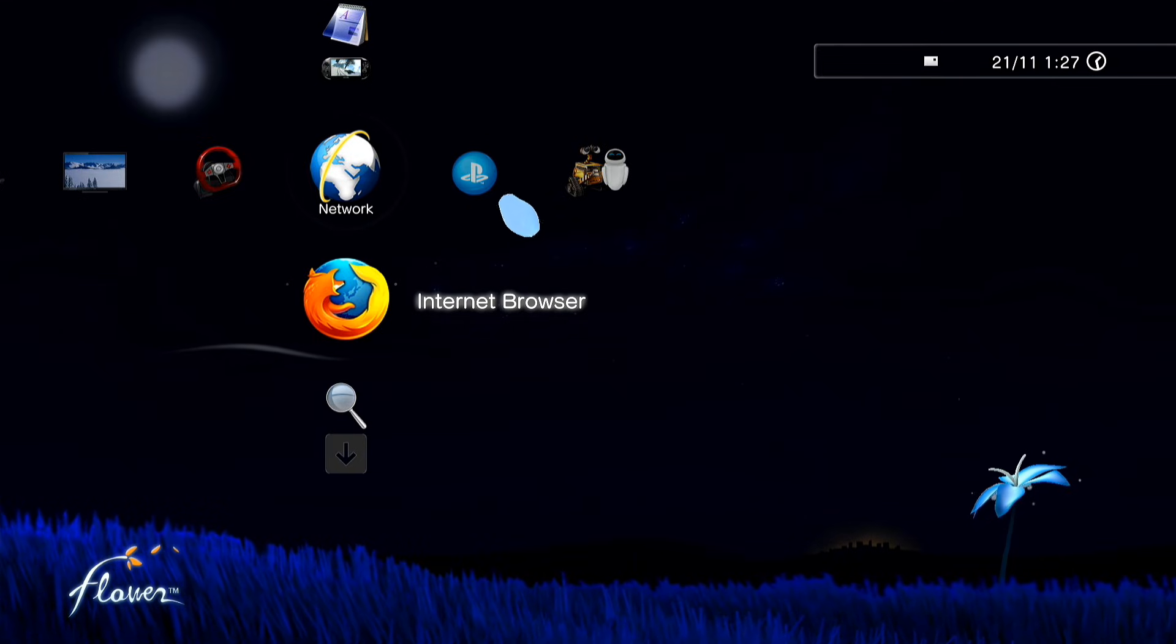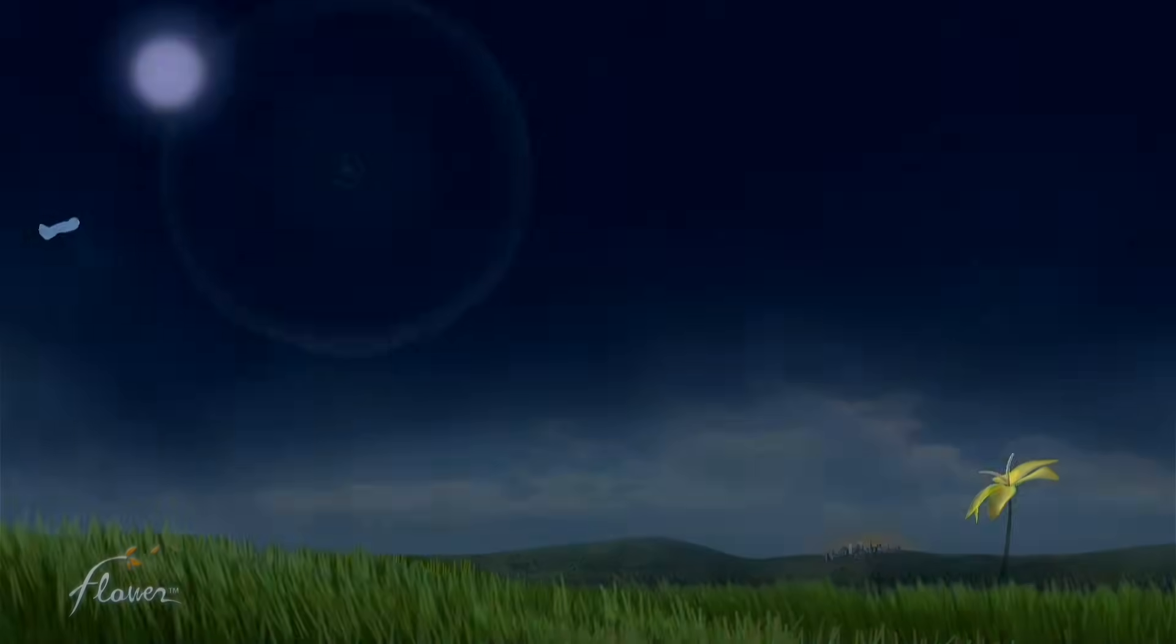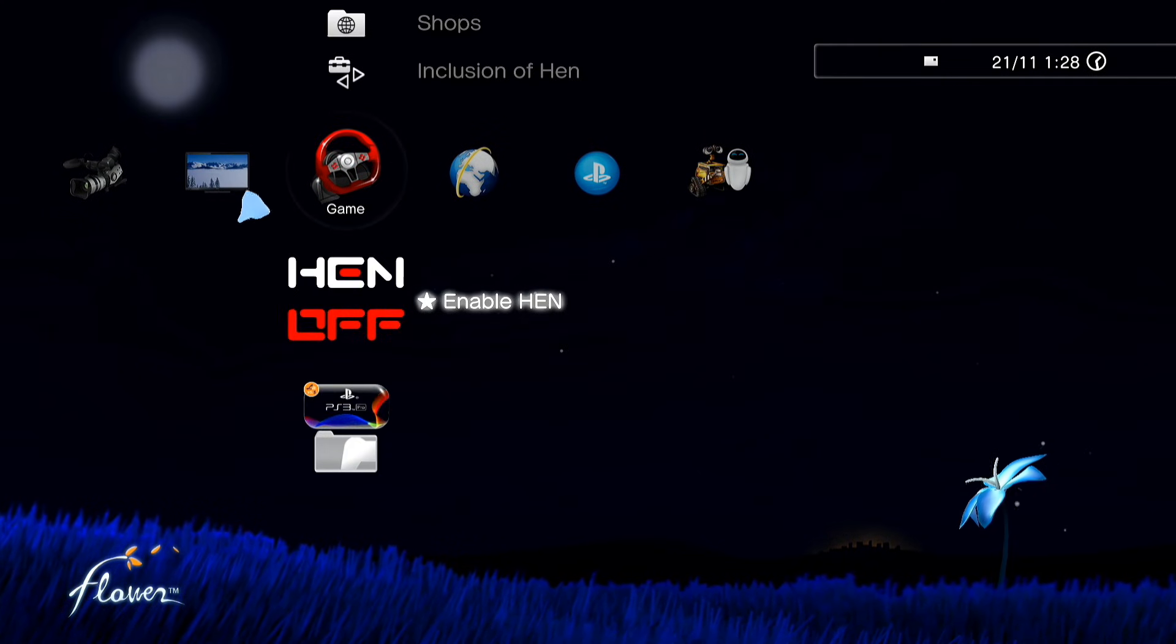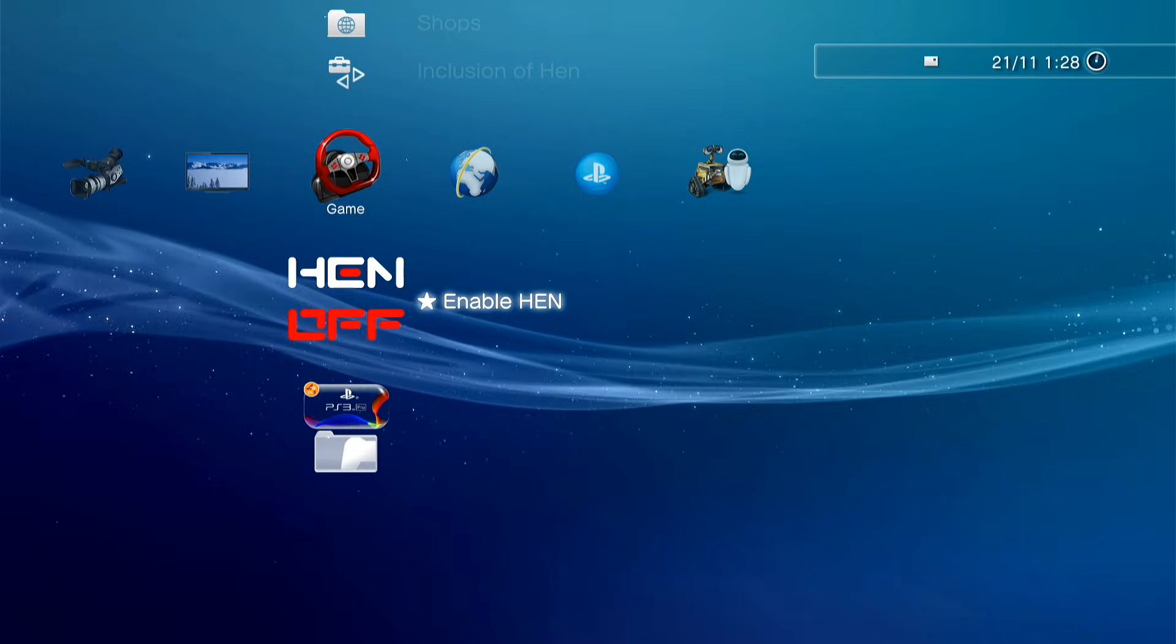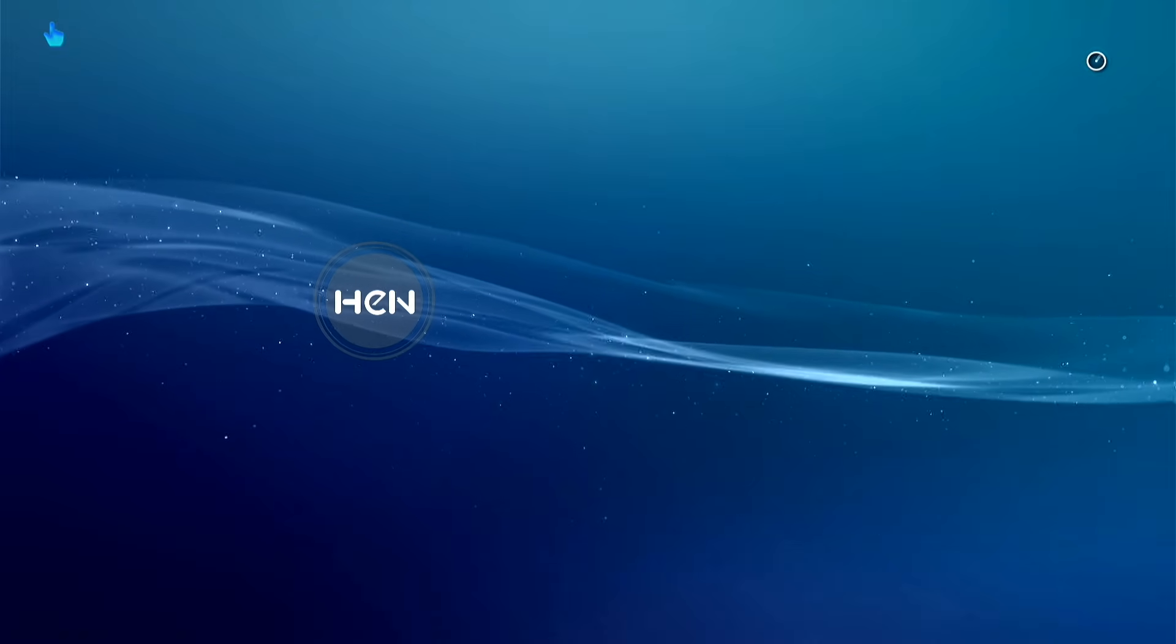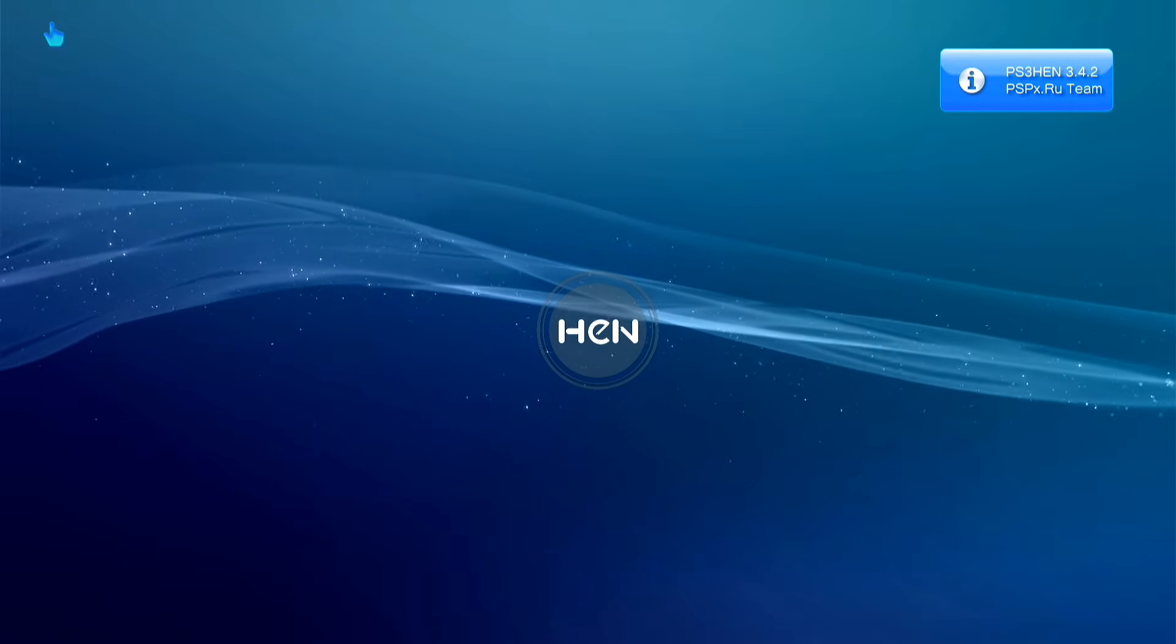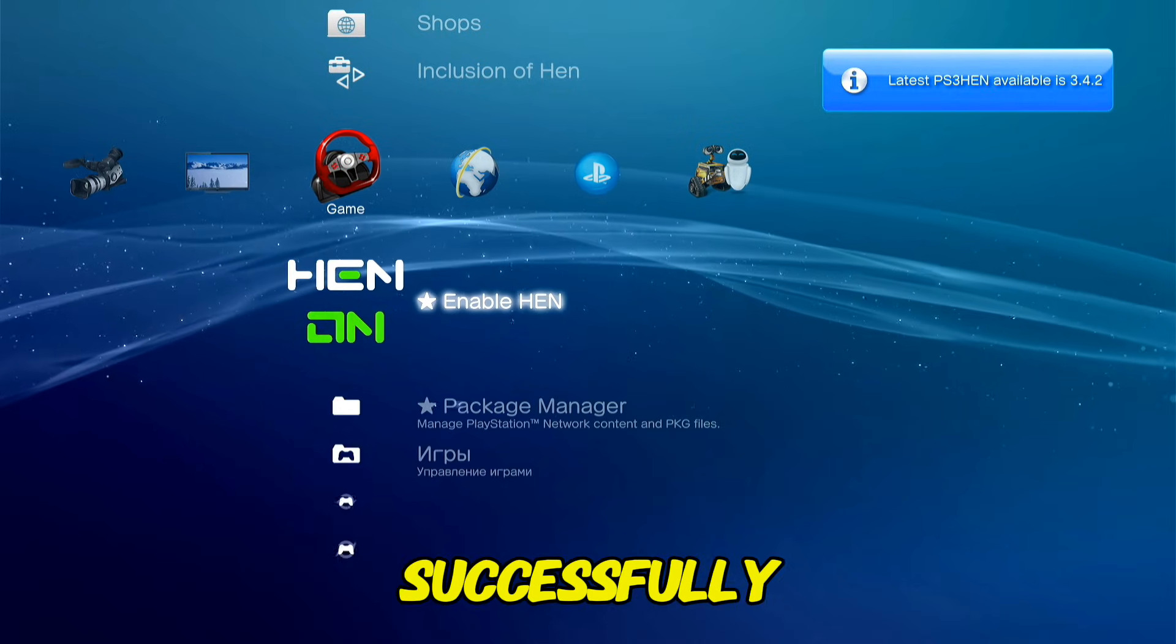Let's try to enable HEN. As you can see, HEN enabled successfully.